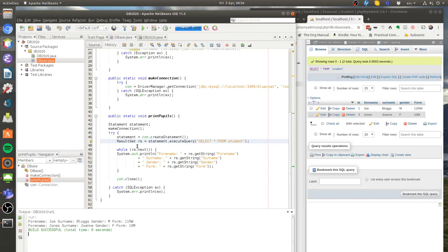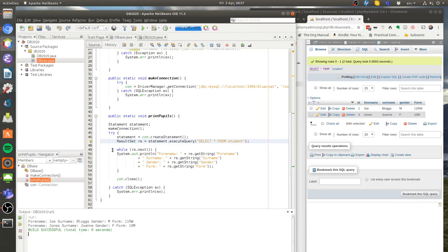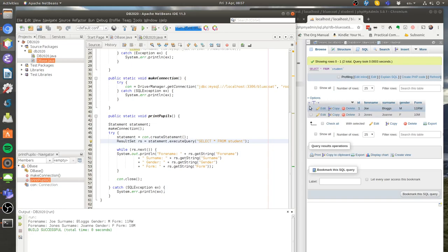Now a result set is simply the results of that query, so it's a list here. I'm going to go through this while statement to print out each part of that result set. When the result set is returned, there's something clever going on. The result set is returned with a pointer pointing just before the first entry.